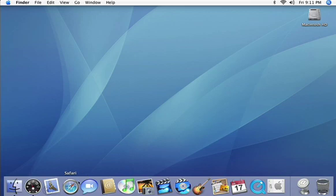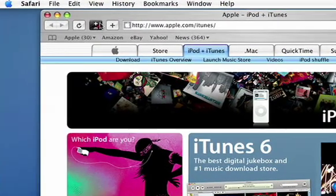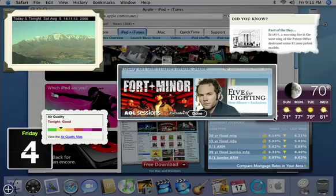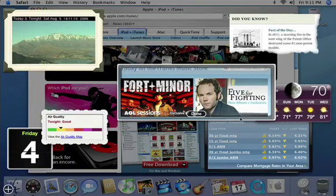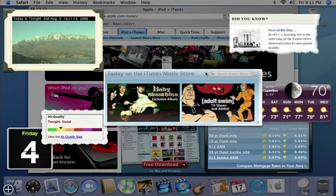It lets you create a widget from any web page. Just open Safari, go to a web page, and click the Open in Dashboard button. Safari generates a widget you can adjust to any shape or size.